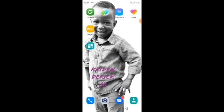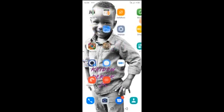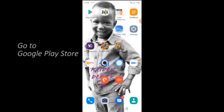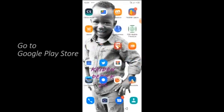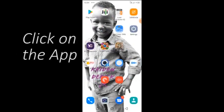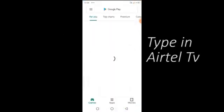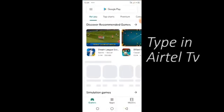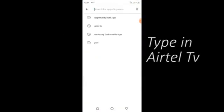Look for your Google Play Store icon on your Android phone. Click on the app. As it opens, type in the search space: Airtel TV.